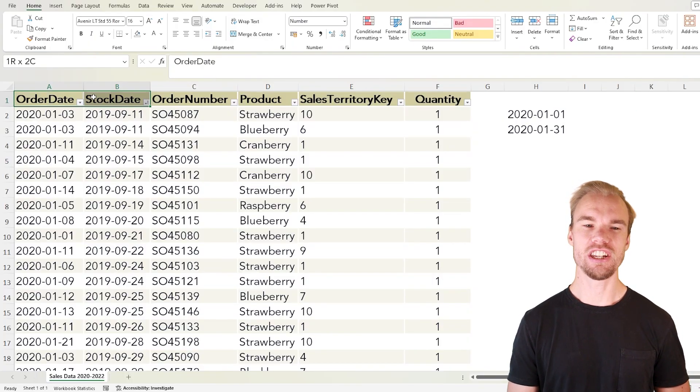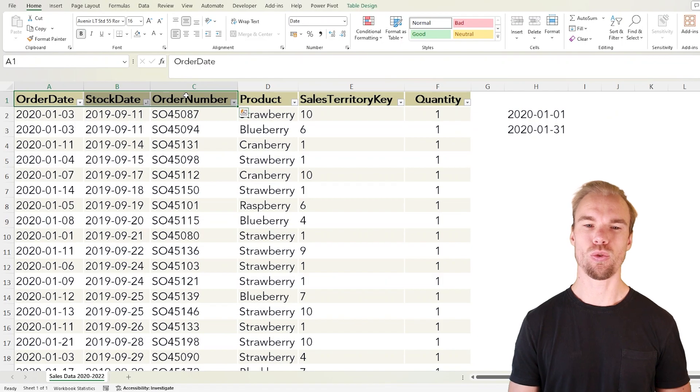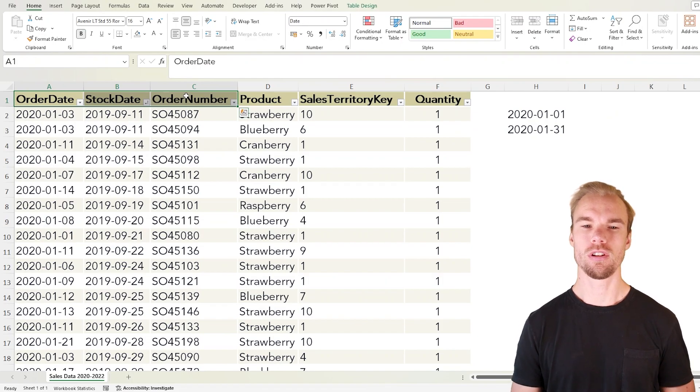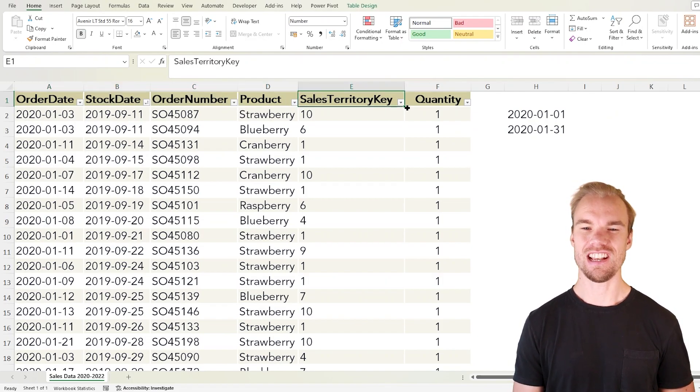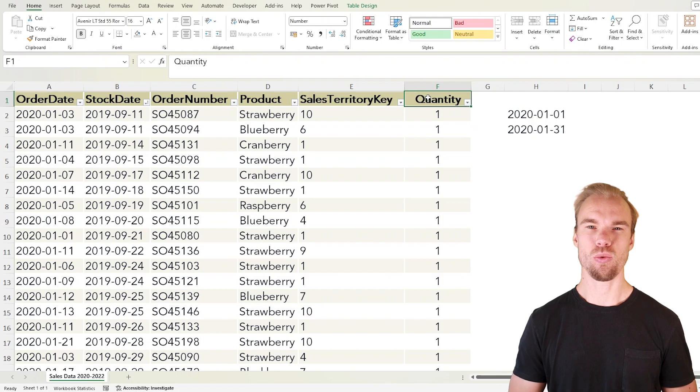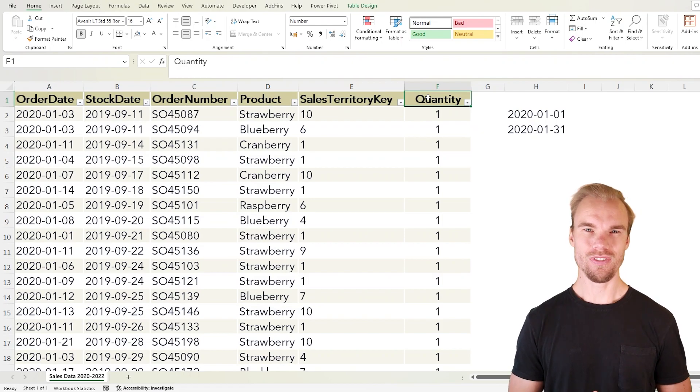We have order date, stock date, order numbers and our product, sales territory key and the quantity.